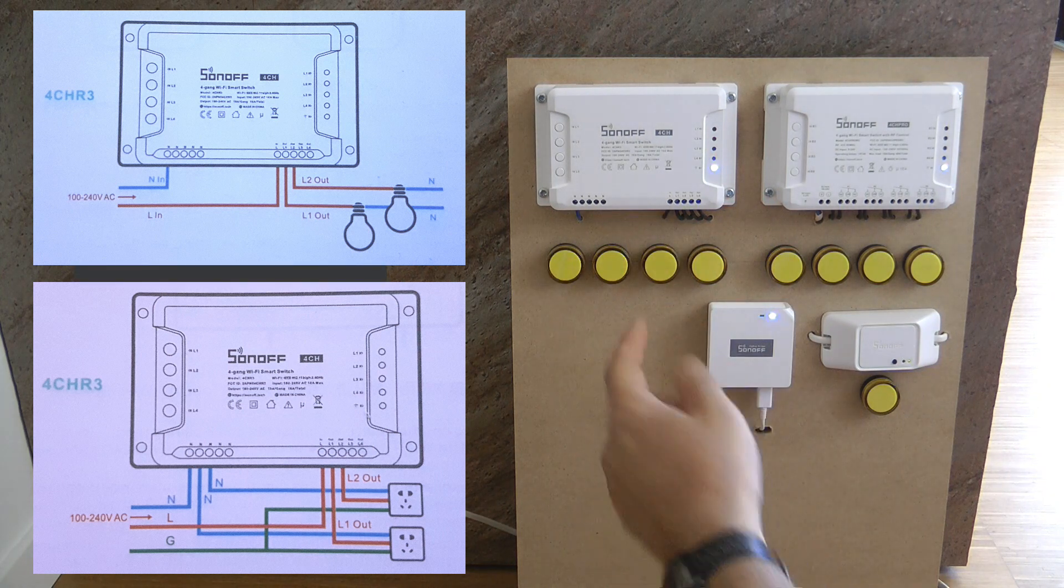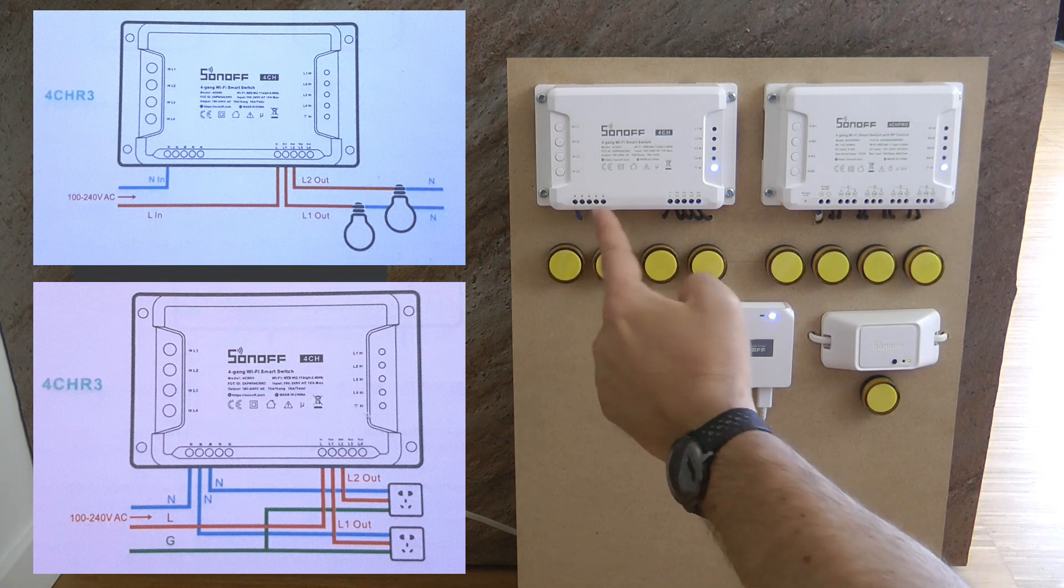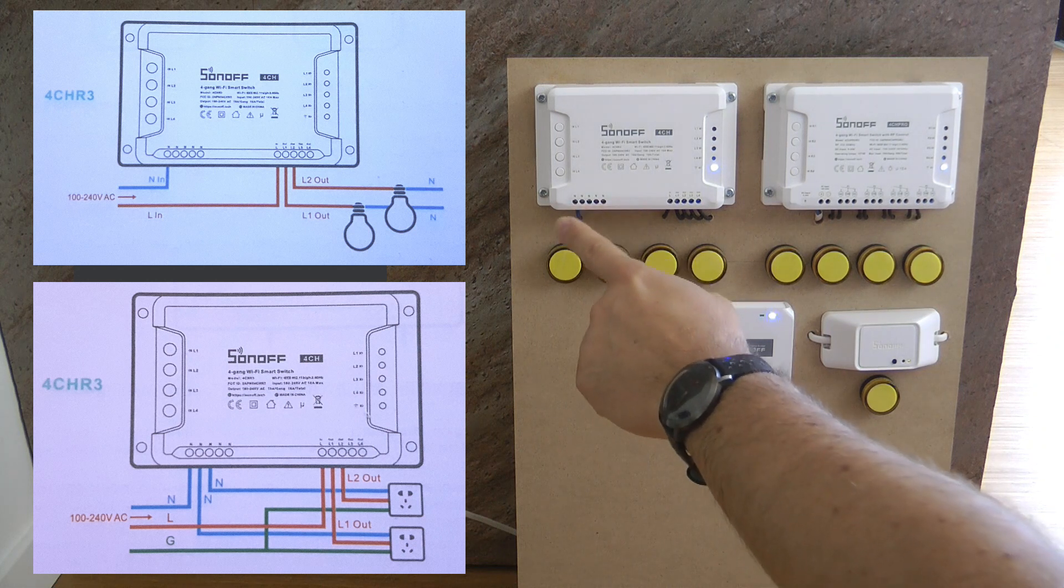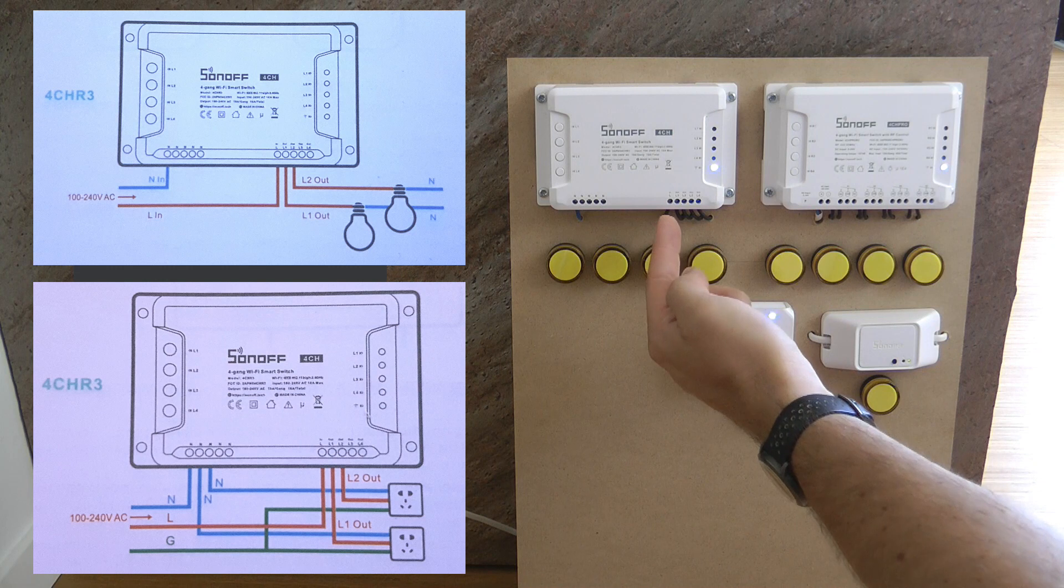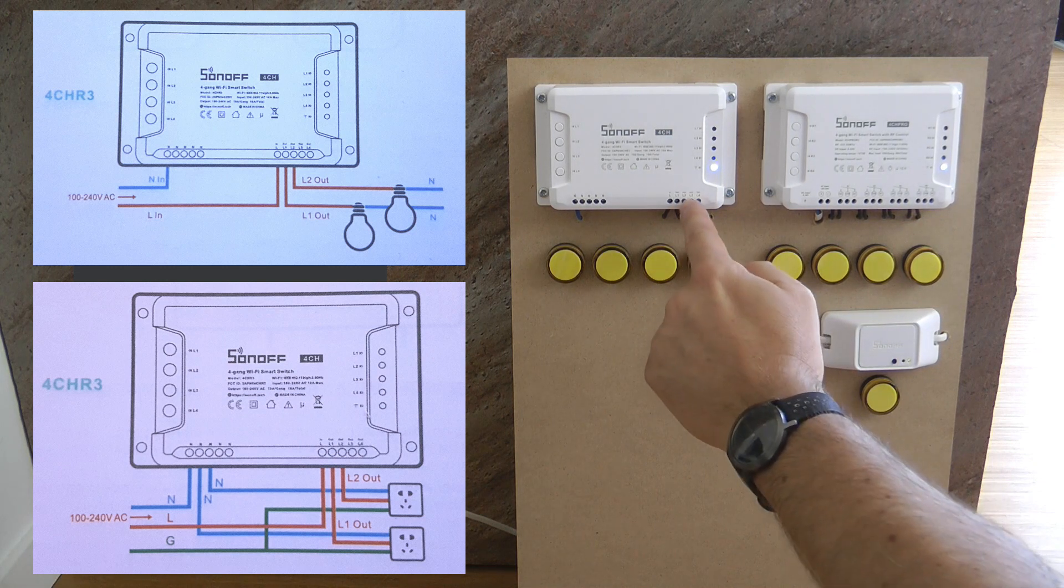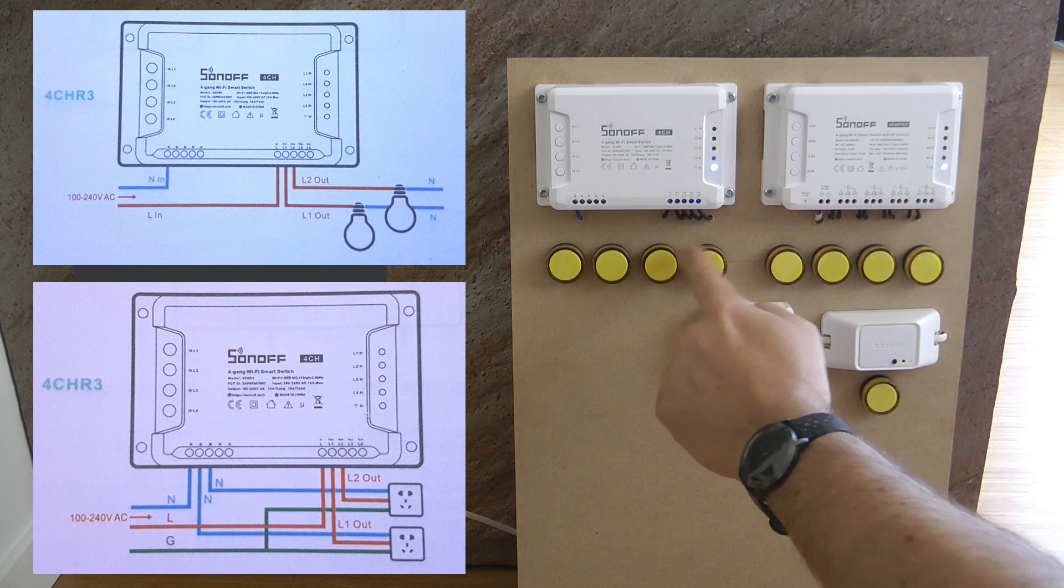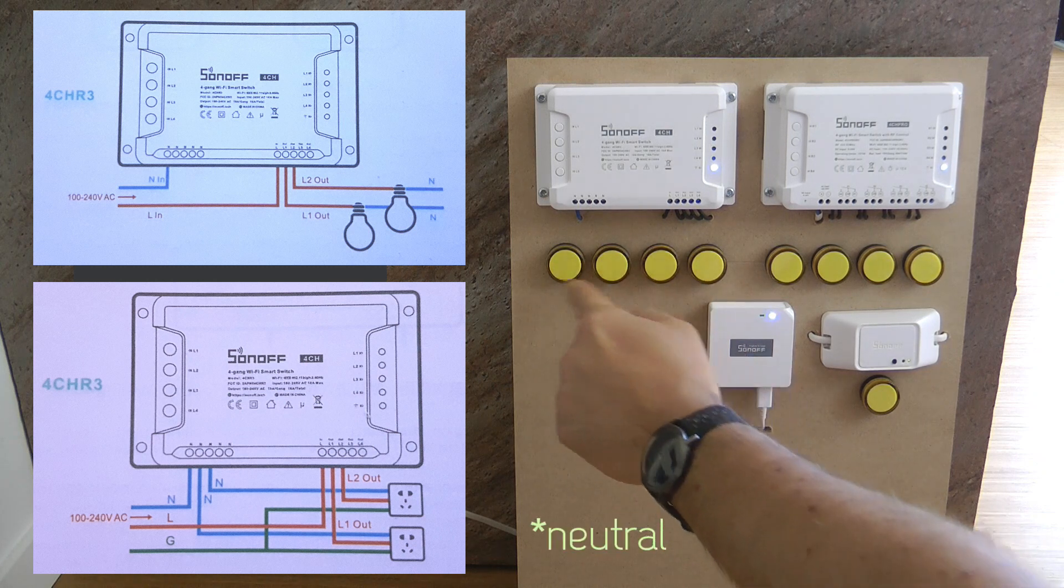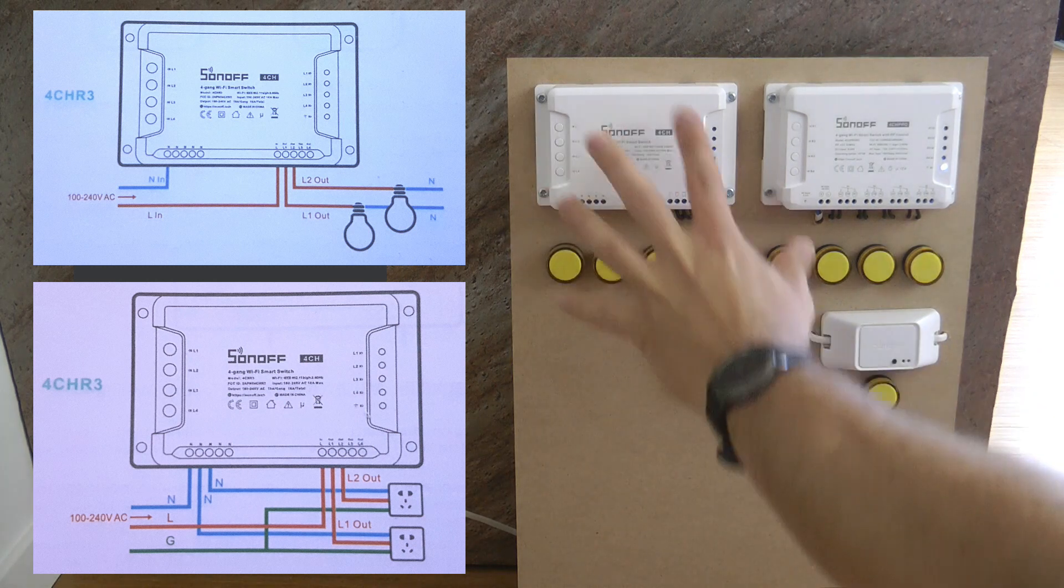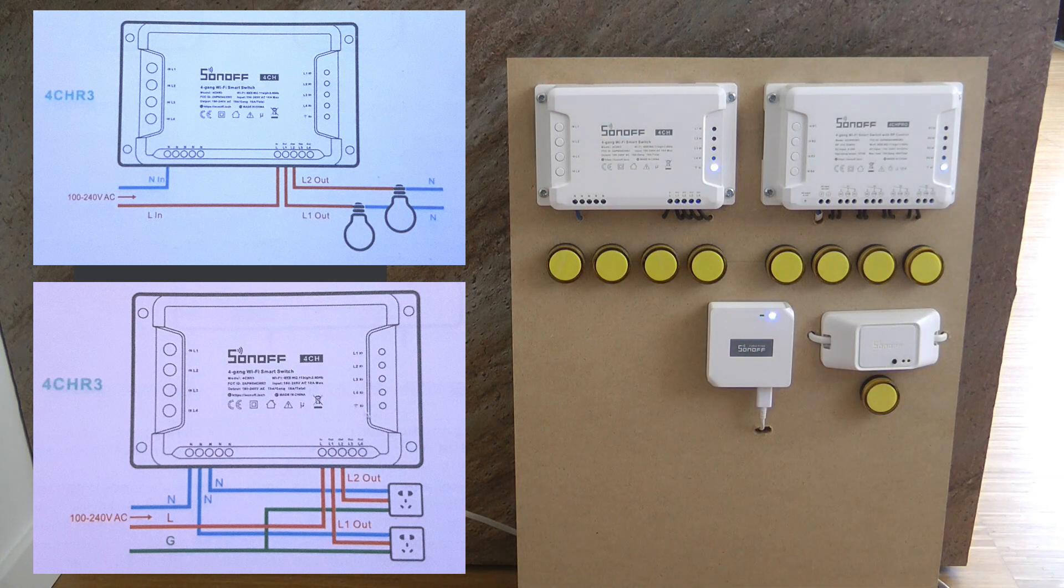I have the neutral connected to one of the neutral connections, doesn't really matter which one because they are internally connected. I have the live going into the L and then the L1, L2, L3, L4 goes to these four lamps and of course the neutral is also connected to these four lamps in the back. So it's a very simple wiring diagram for this particular device.